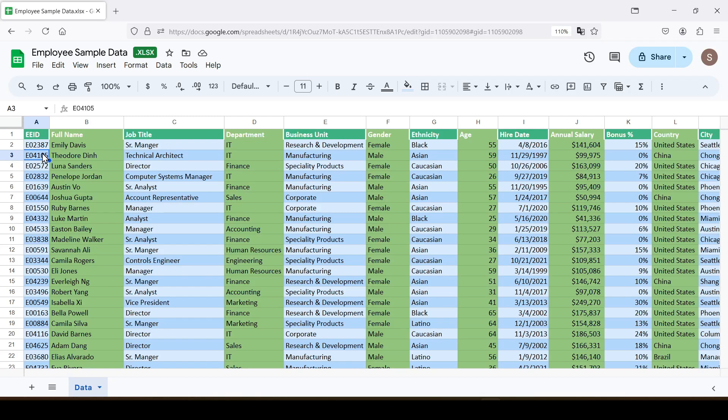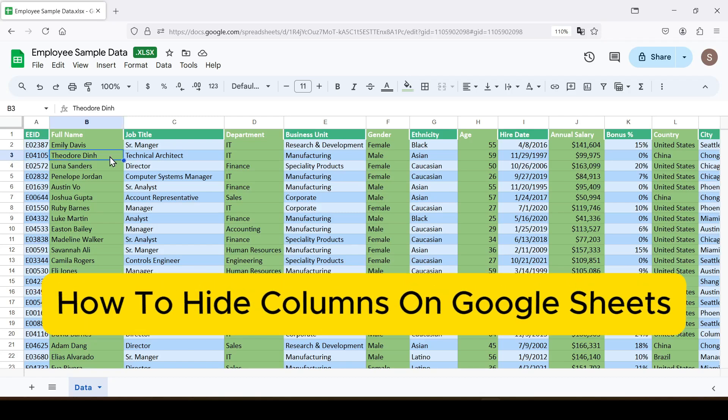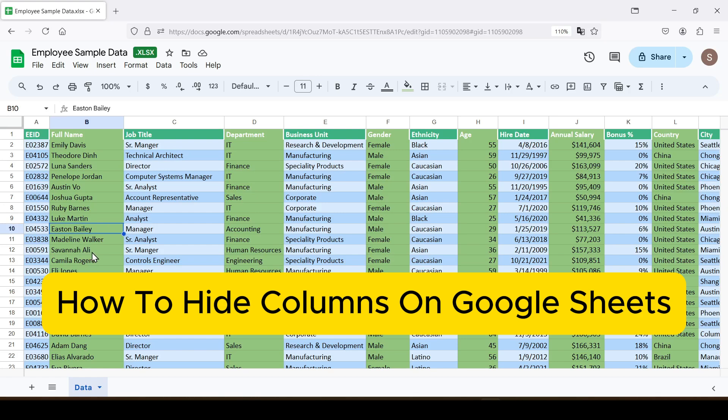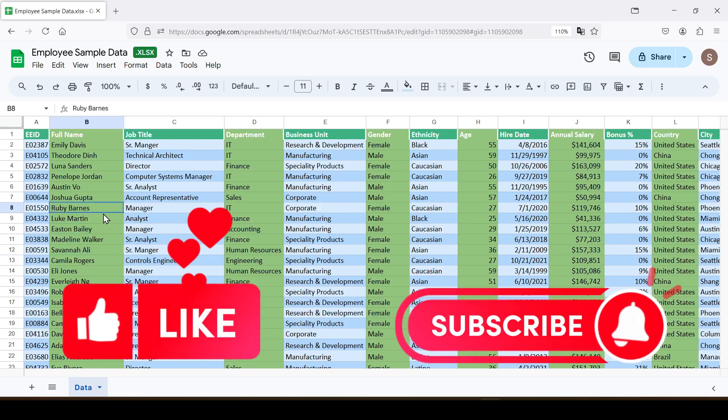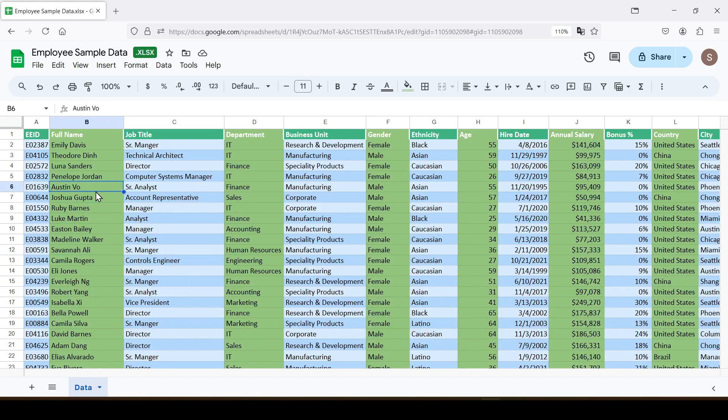Hello friends, in this tutorial I'm going to show you how to hide columns on Google Sheets. Like and subscribe, support this channel, let's get started.